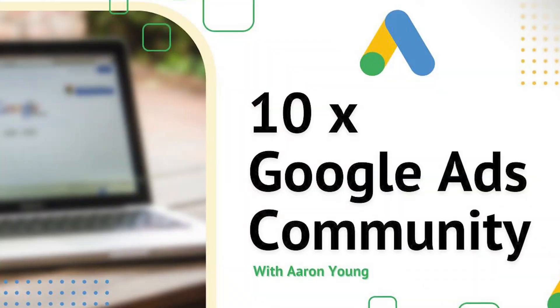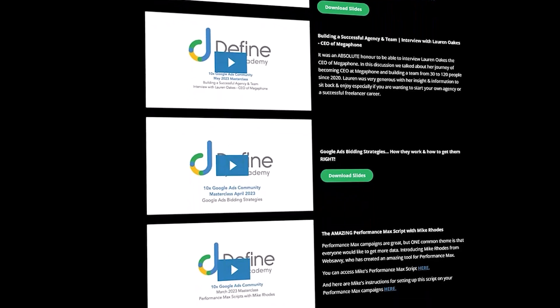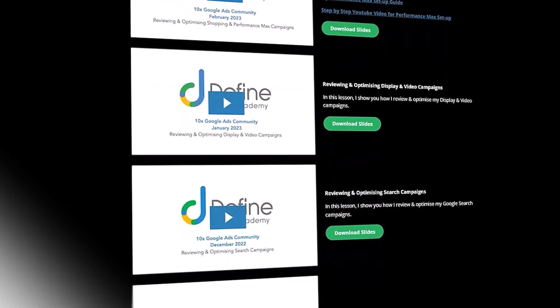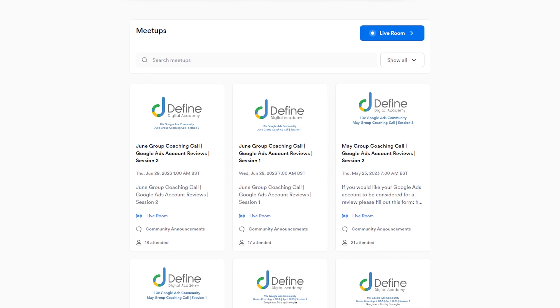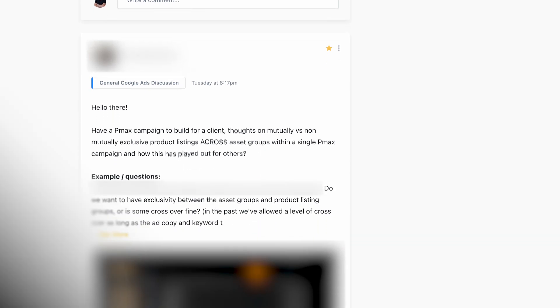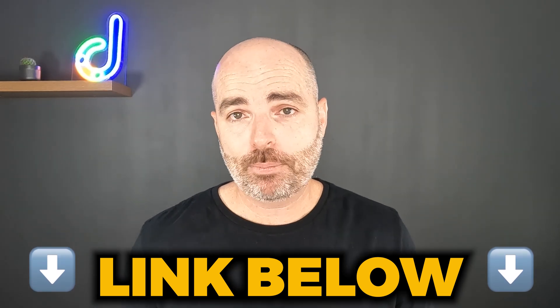If you want to stay up to date with Google Ads and be right on the edge of the strategies that are working right now, I want to invite you to my private paid Google Ads community — the 10x Google Ads community. You get access to monthly masterclass sessions covering content not available on my YouTube channel, live group coaching calls where we review real community members' accounts, and a community feed where you can ask questions and get answers from Google Ads members all over the world. Follow the link in the description to find out more and sample one of my masterclasses. If you'd like to learn more about Performance Max campaigns and how to use them to grow your business, watch this video. Thank you for joining me — I'm Aaron Young from Define Digital Academy.